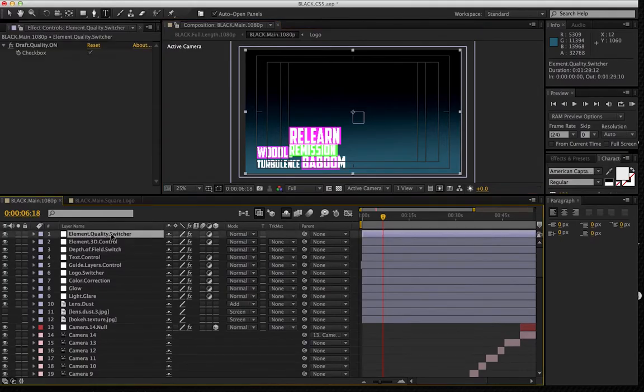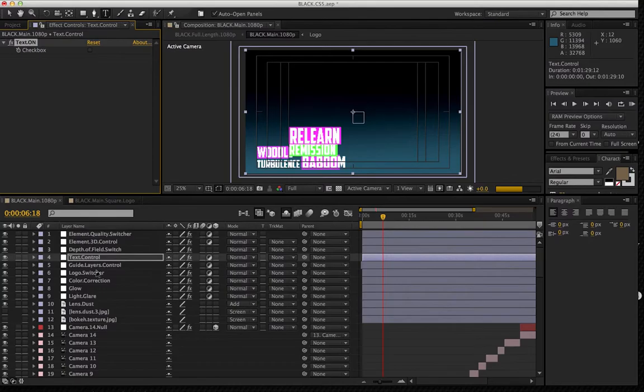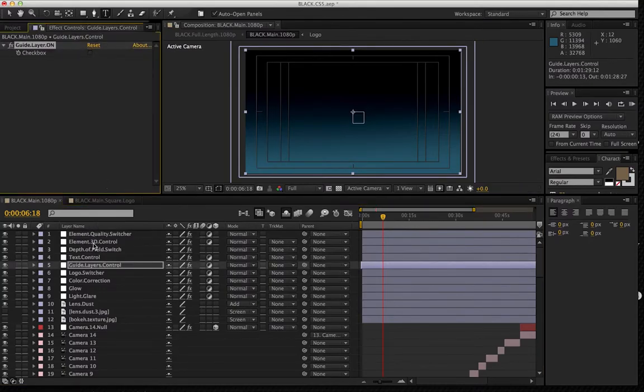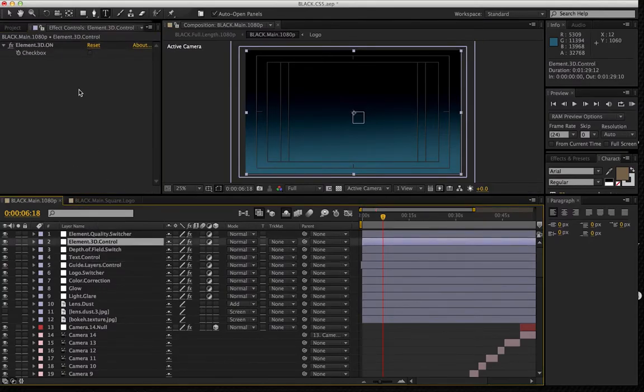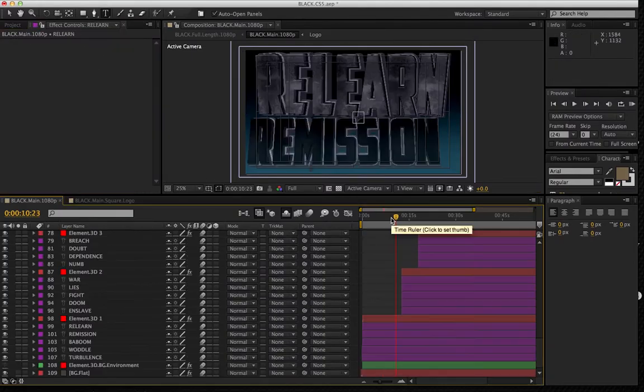Now what I'm going to do is just turn the text control, text layers back off, the guide layers back off for a second. I'm going to switch the Element 3D control, Element 3D back on.